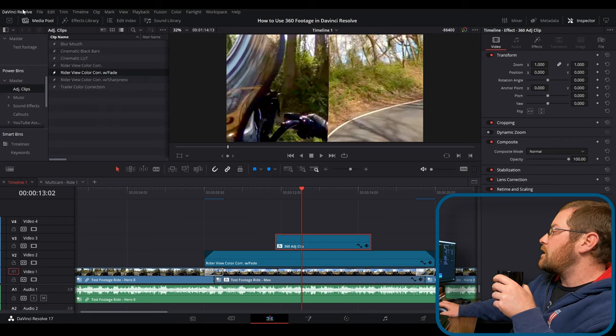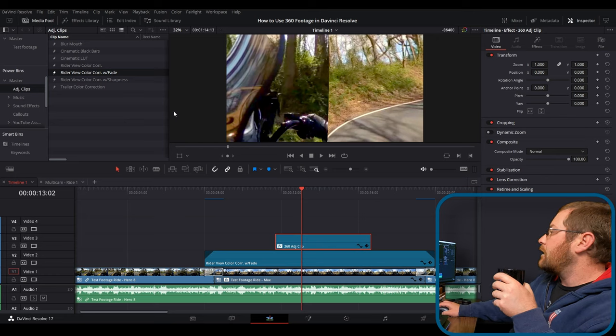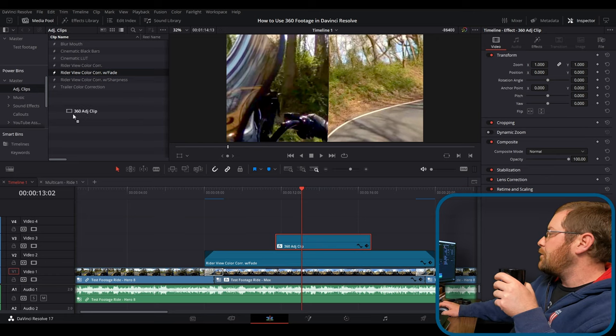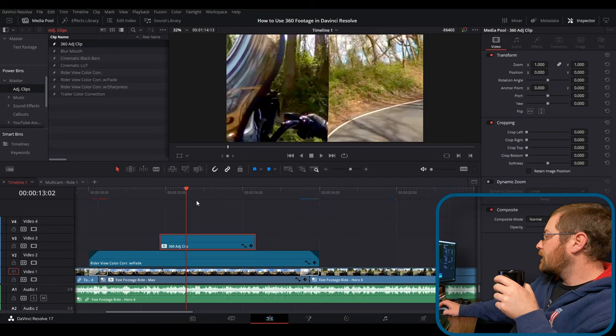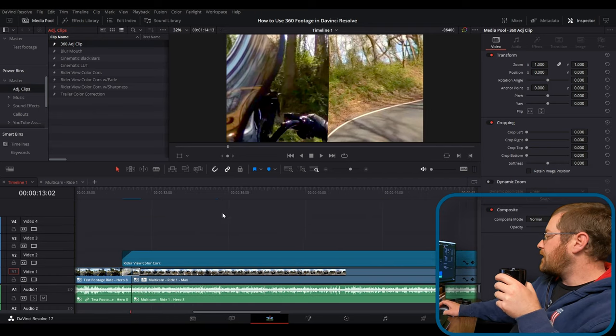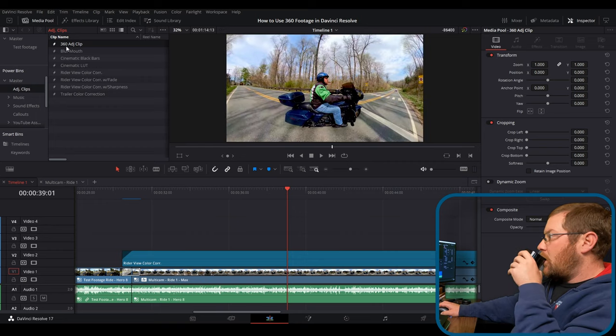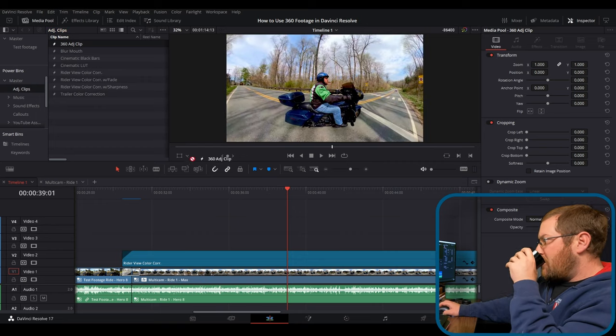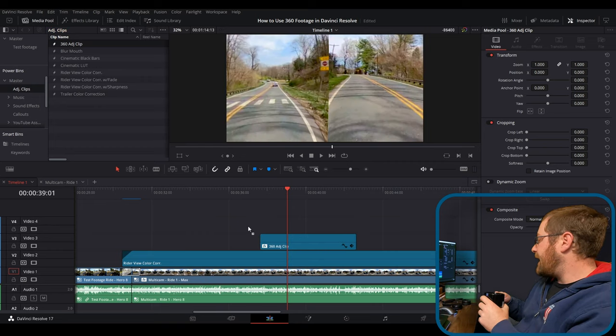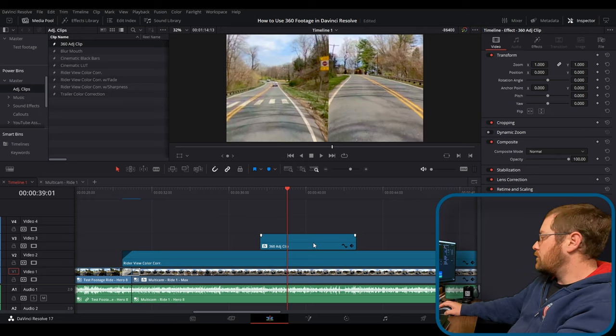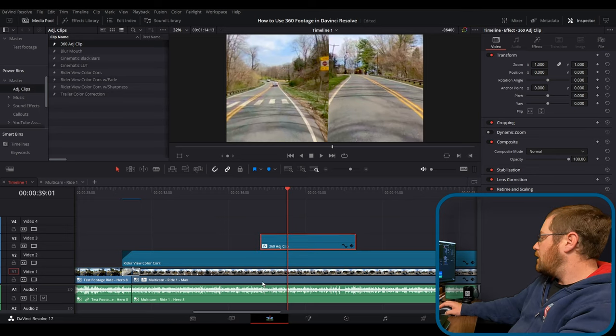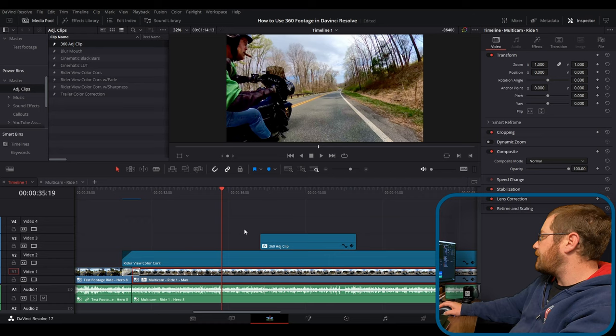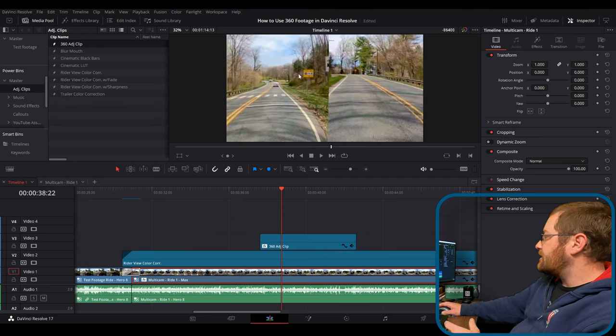So if you go to the media pool and we'll just put it here under adjustment clips, we'll just drag it up there. And now I have this. So when I come over here and I've got some footage I did from another video, drag it down and then control C.